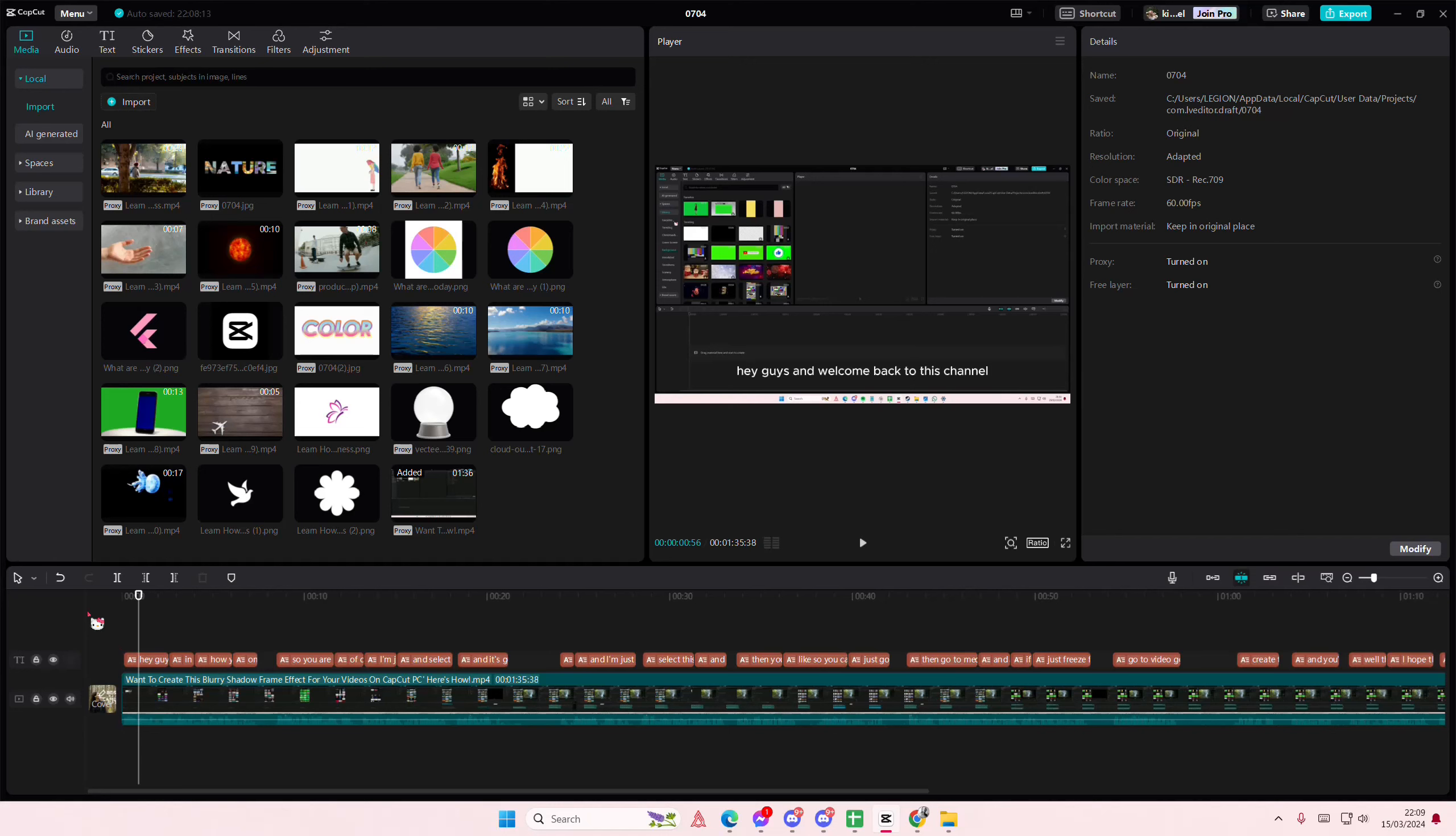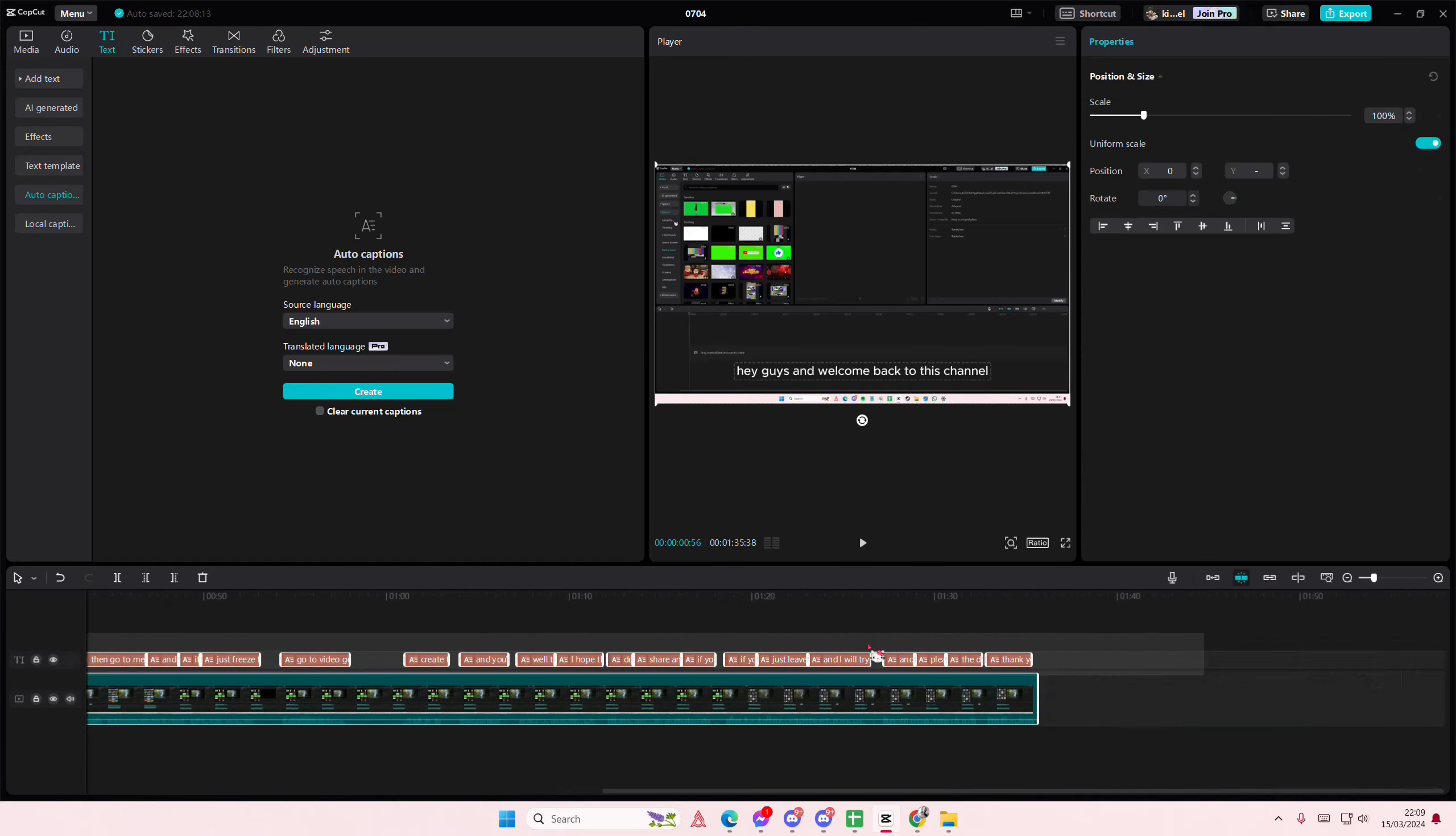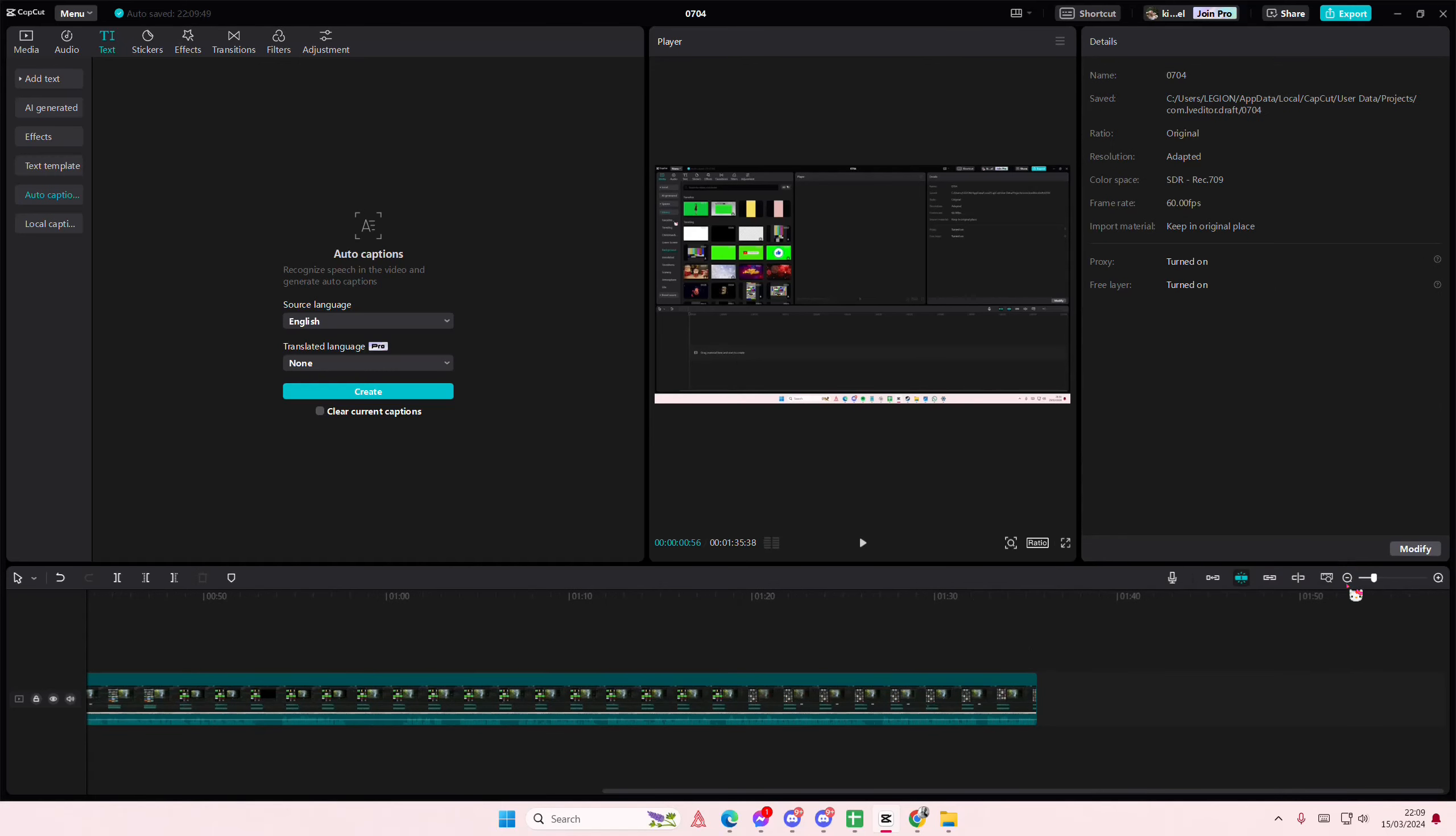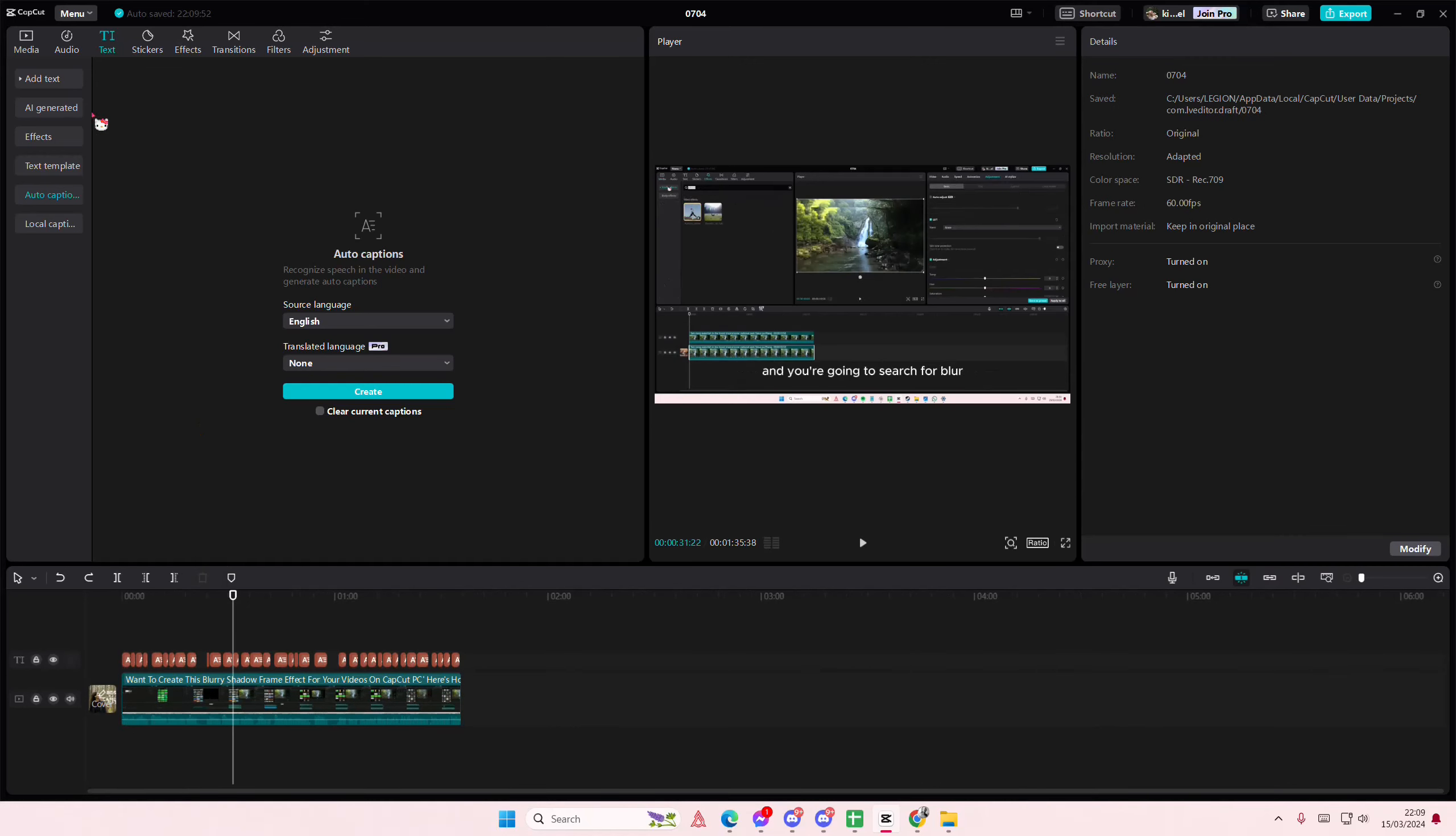Simply just go to text and go to auto captions, and as you can see, there's a clear current captions. You can select it like this and just delete it, but I feel like it's a little bit more tedious than just pressing one button.